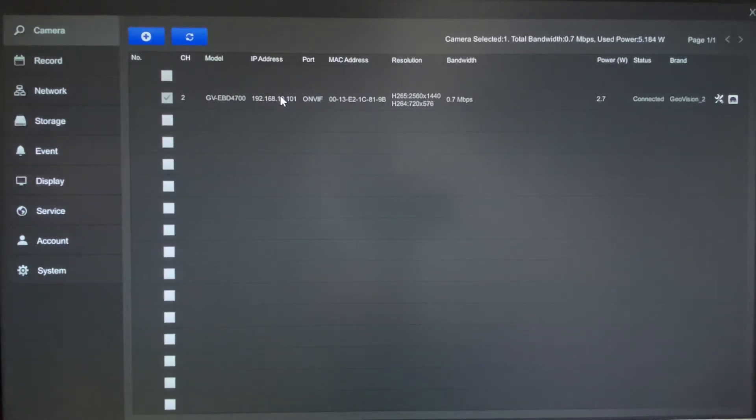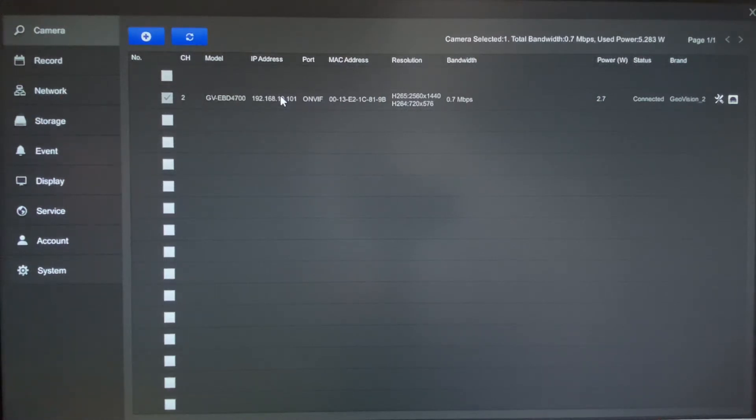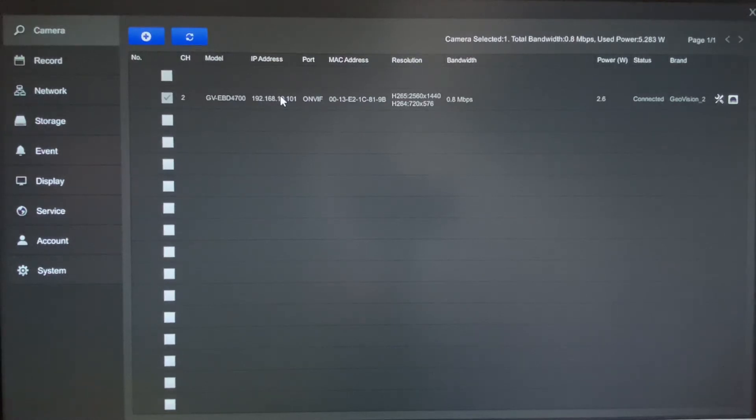So again for today, I want to first focus on getting the cameras added in, showing you how to make some settings changes to the cameras, and also configure recording settings.